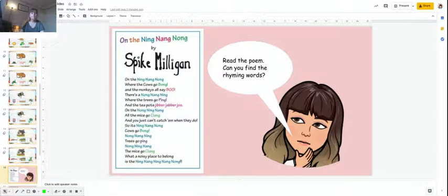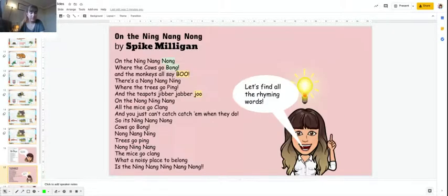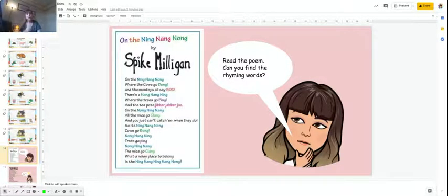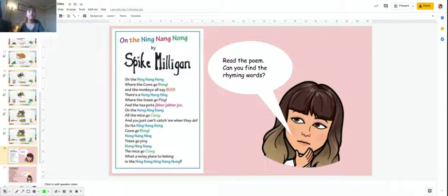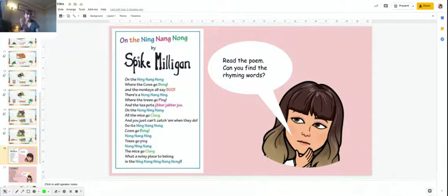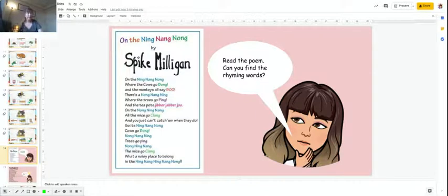If you read our poem, you can find some rhyming words. So what I'd like you to do is read the poem with your grown-up and find which words rhyme. They sound the same and they're at the end of each line.